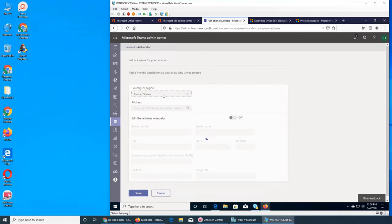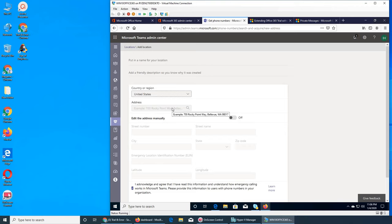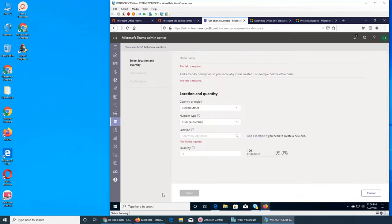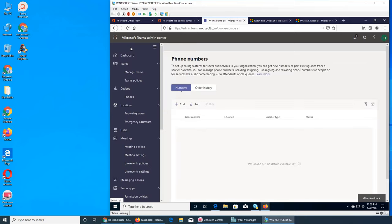I set the quantity to one and went to Next — it asks for country of origin, United States, and address. I didn't want to put my address so I cancelled out. But basically I think this is where you get phone numbers — I'm not sure if it's free or if they charge for it. It's the number people call and you get that call in Teams meetings.